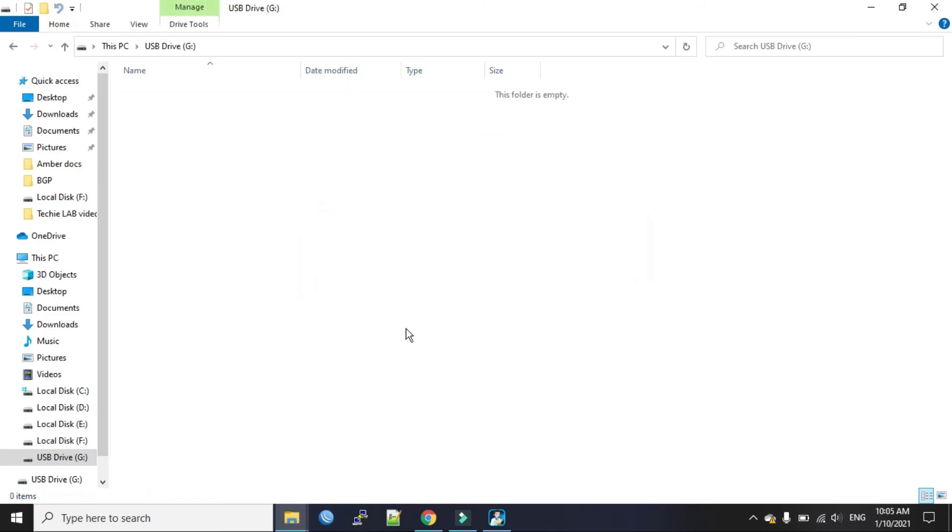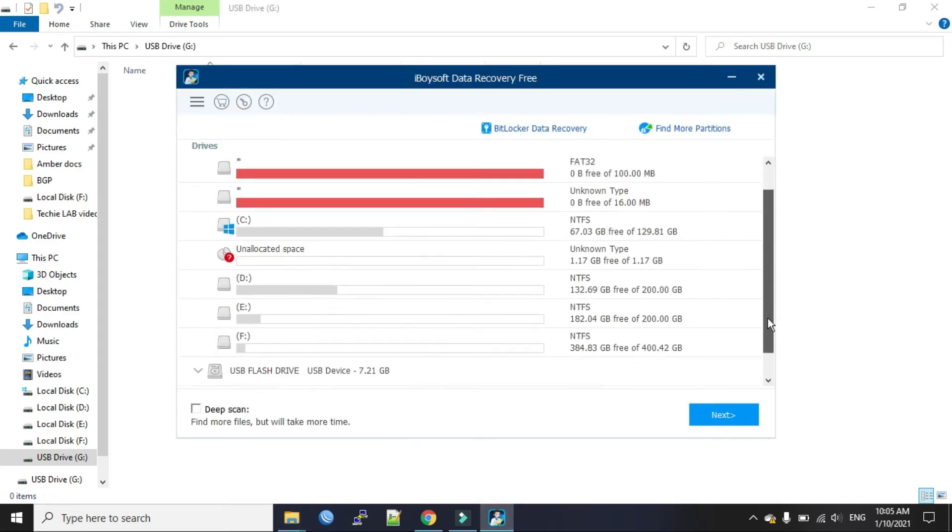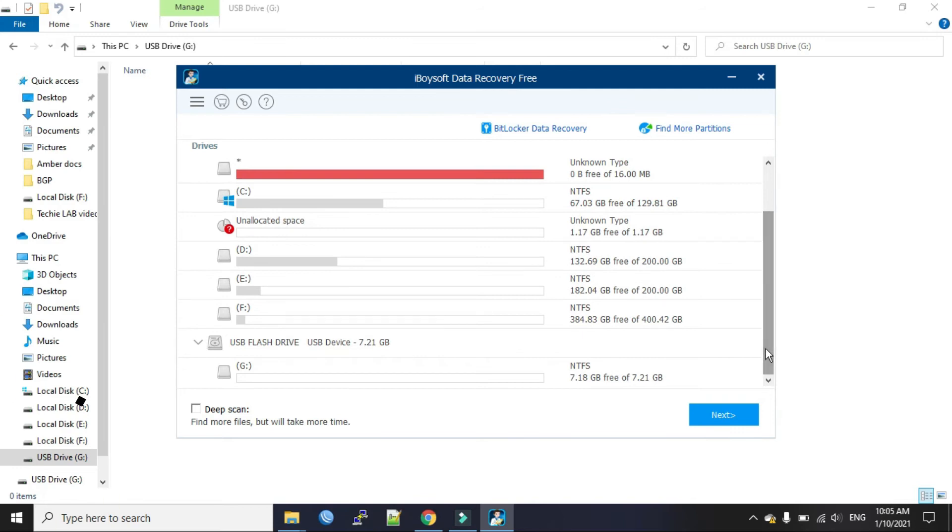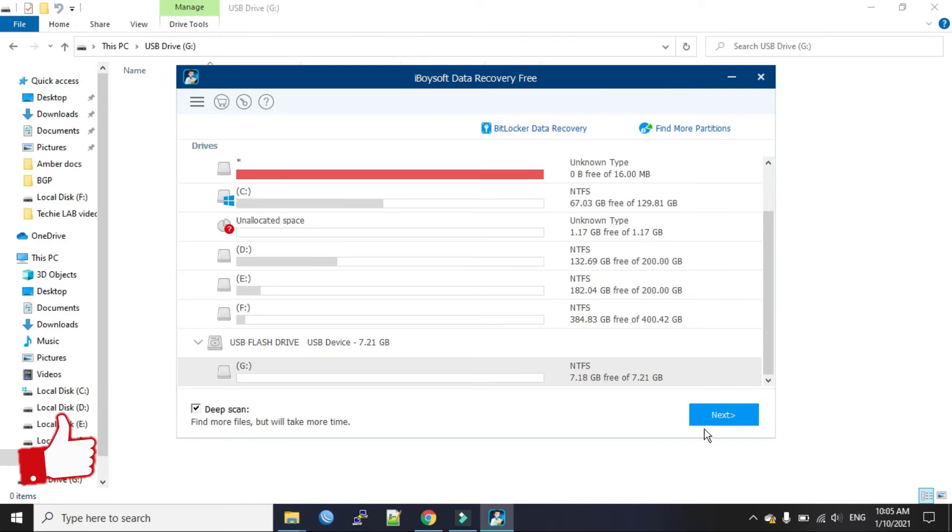Okay, now we will recover the files with the software. I'll open it. Now my USB drive is this one. Select it. Deep scan. Now click next.